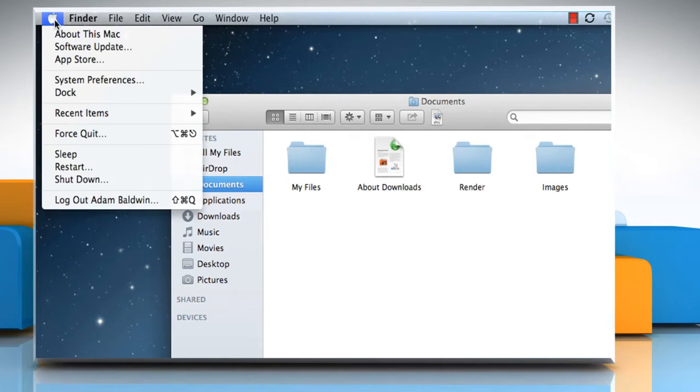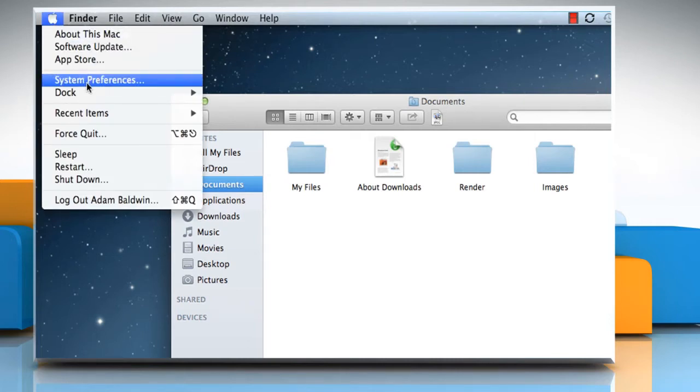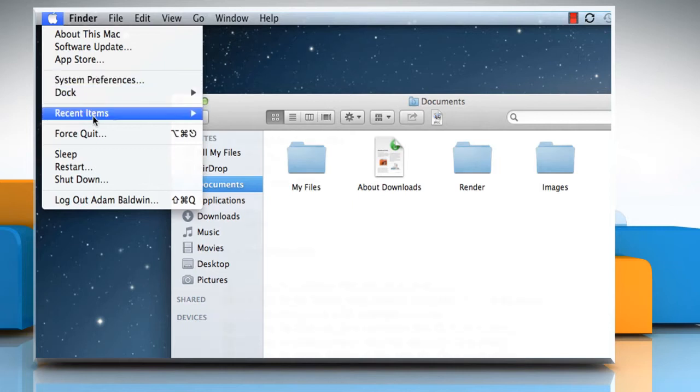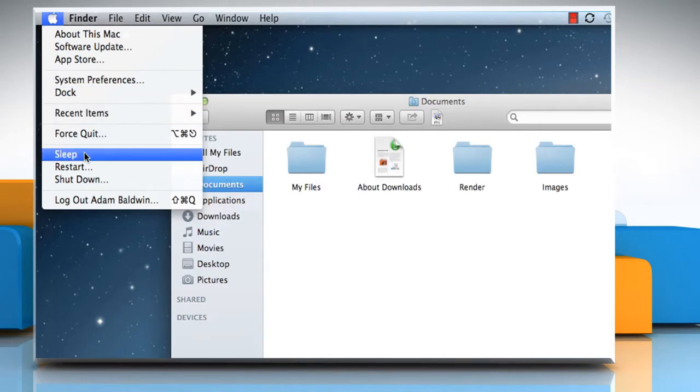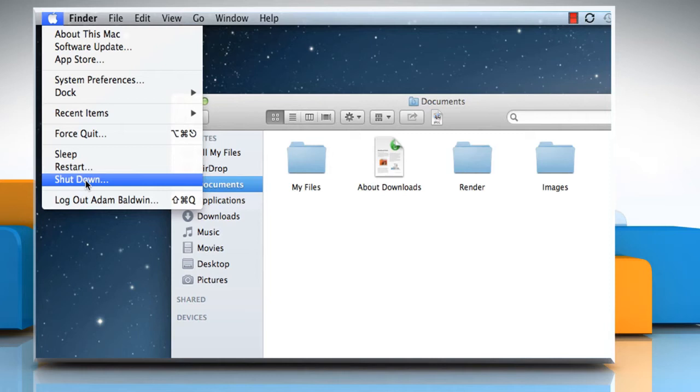The Apple menu is used to check the software update, system preferences, recent items and to sleep, restart and shut down the Mac OS X.